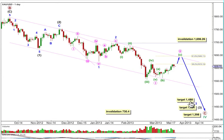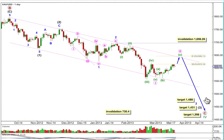At 1488, minor wave 3 would reach 1.618 the length of minor wave 1. After that we have a fourth wave correction, more downwards movement to end intermediate wave 3, then a bigger longer lasting fourth wave correction and more downwards movement. Primary wave C will reach equality in length with primary A at 1398. At cycle degree, wave 4 can move into wave 1 price territory, but I'm not expecting movement below 730.4.